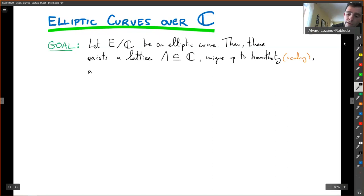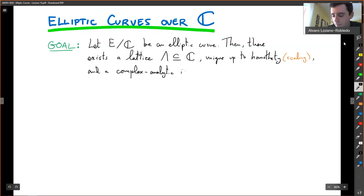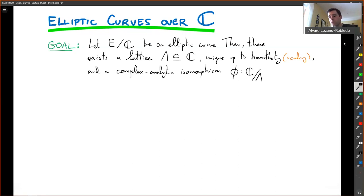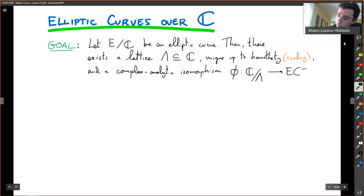And there is a complex analytic isomorphism φ from that quotient. A lattice is an additive subgroup of the complex numbers, so if you do the quotient of the complex plane by the lattice you get another structure, and it goes to the points on the elliptic curve over the complex numbers. This is an isomorphism of complex Lie groups.